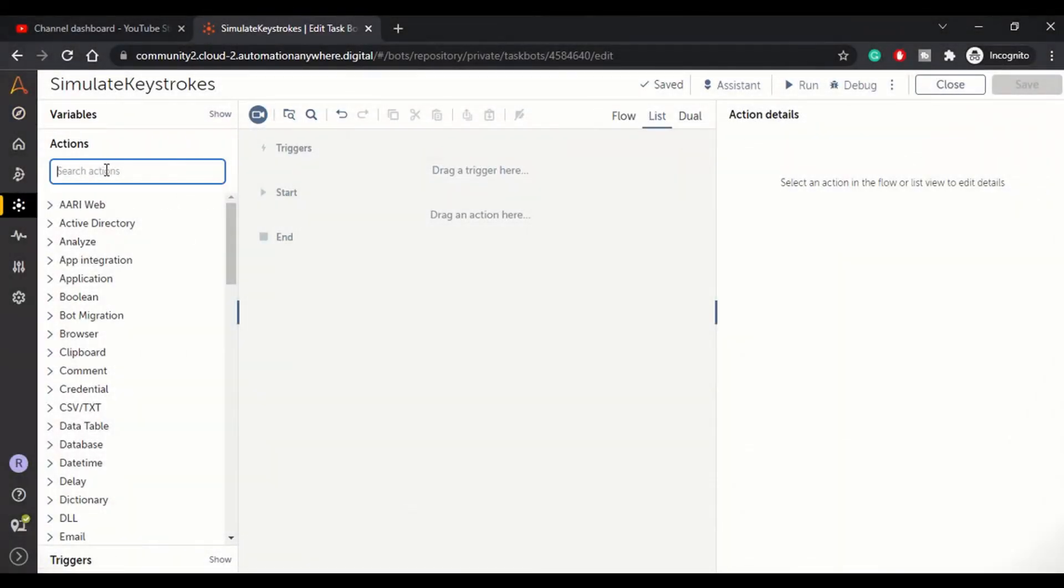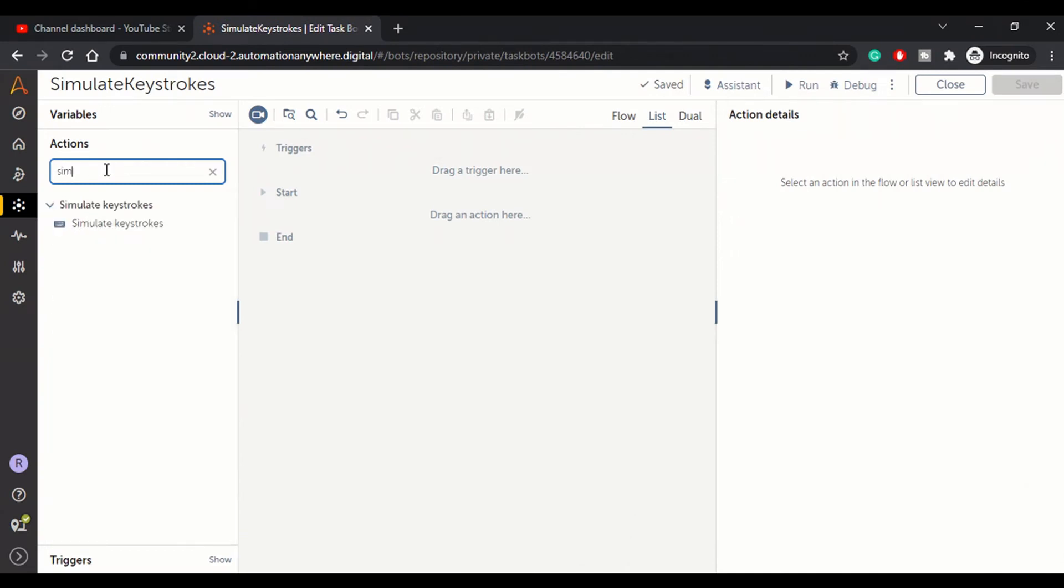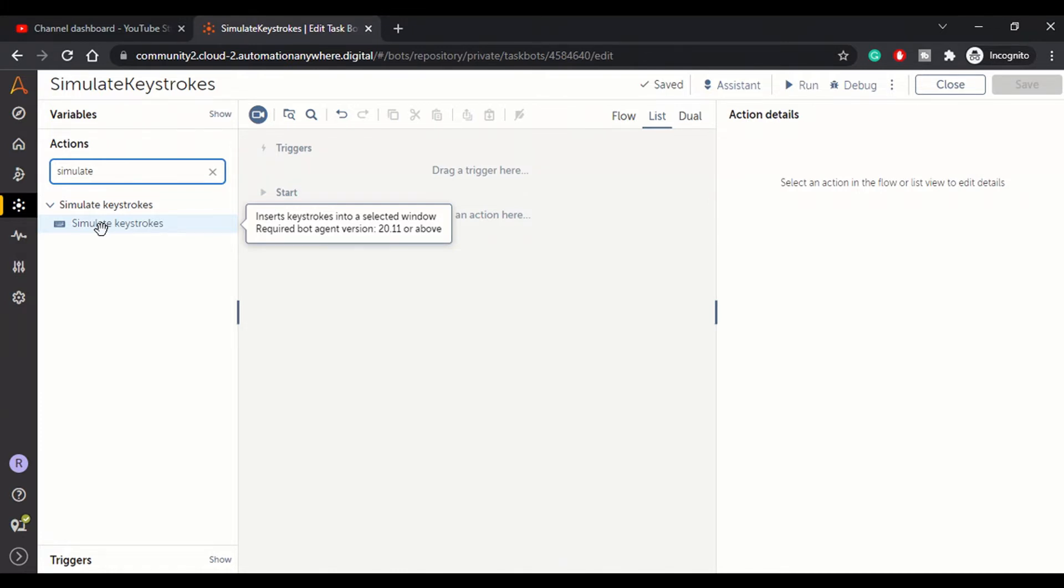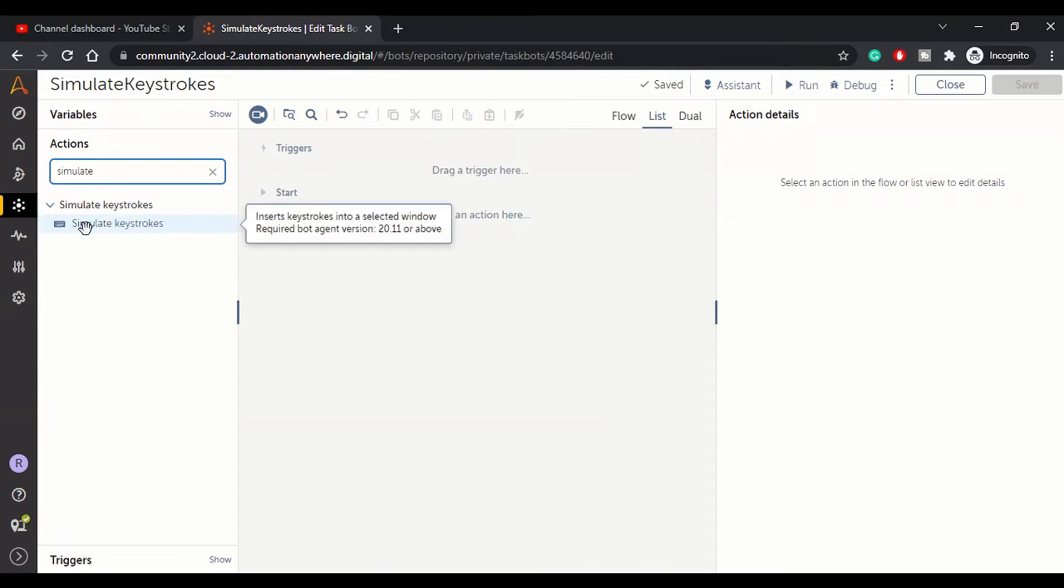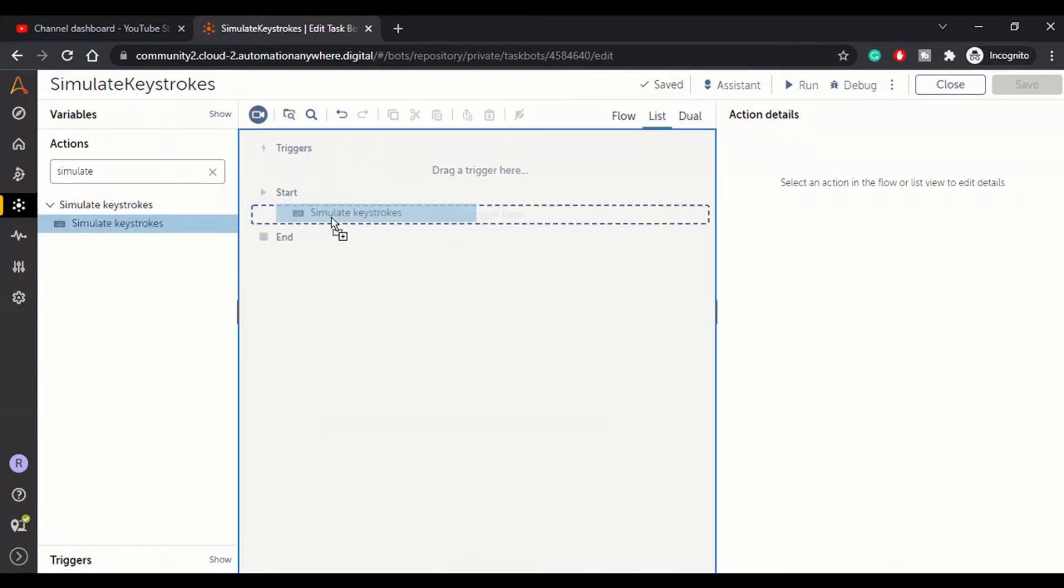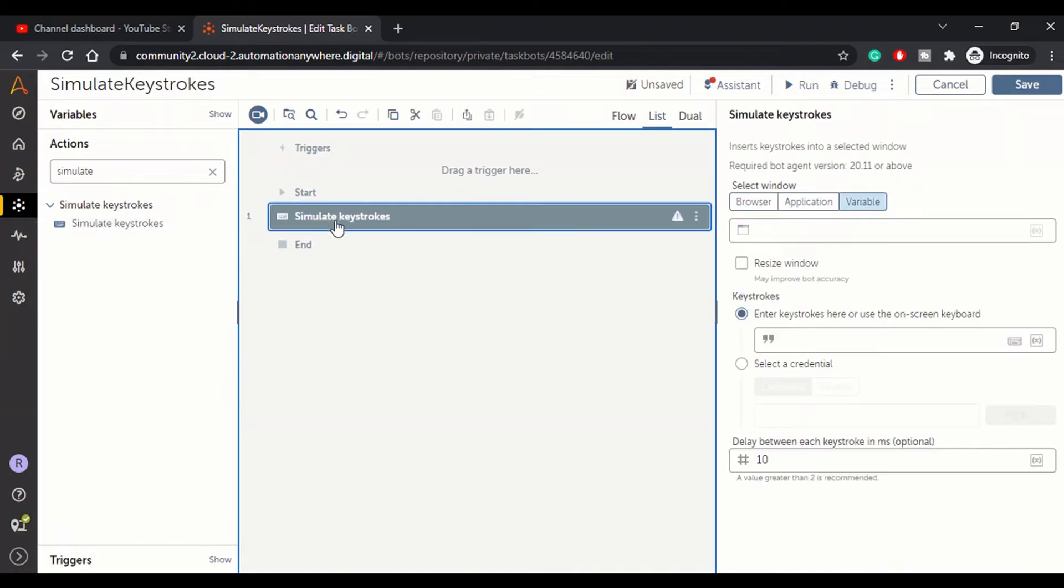So I have opened bot editor and let's navigate to simulate keystroke command. This simulate keystroke action will allow you to mimic the keyboard actions. That means if you're opening a window or a browser and you want to insert or perform any operation from a keyboard, you can mimic that in RPA using this action basically.